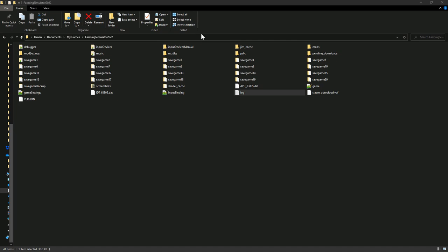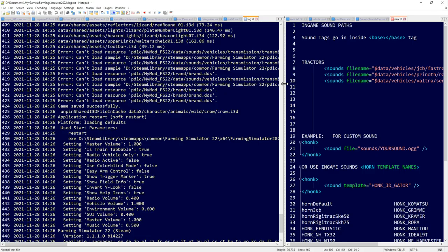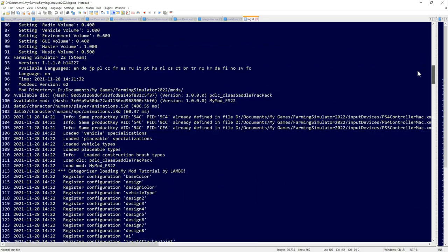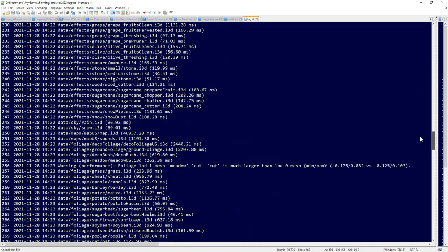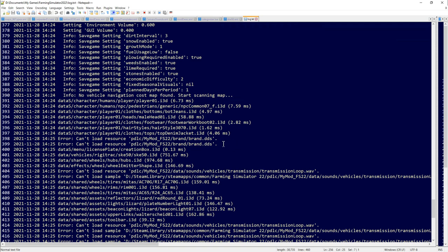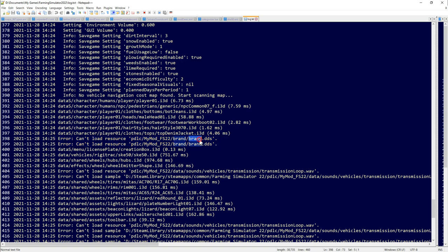To find your log file, go to Documents > My Games > Farming Simulator 22 > log.txt. Open that with Notepad++. You'll have a long list — scroll through looking for the words 'warning' or 'error'. Some warnings have nothing to do with your mod, but keep scrolling. An error like 'can't load resource' means the game can't find a file — in this case it can't find my brand image.